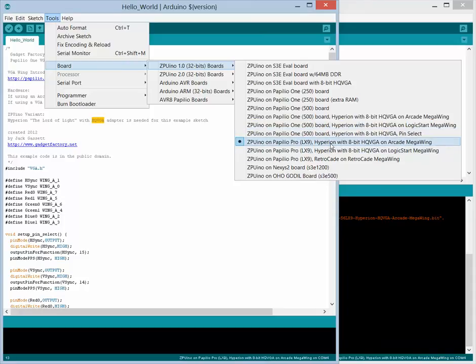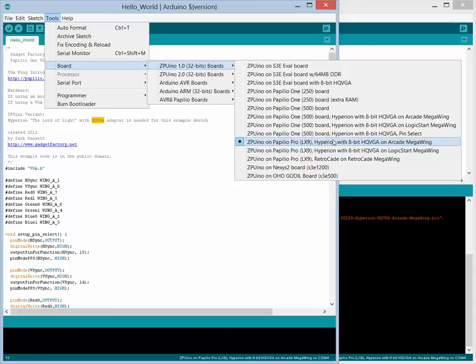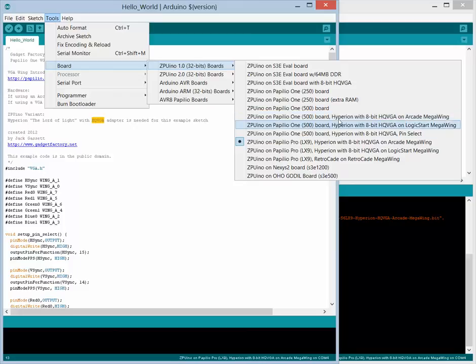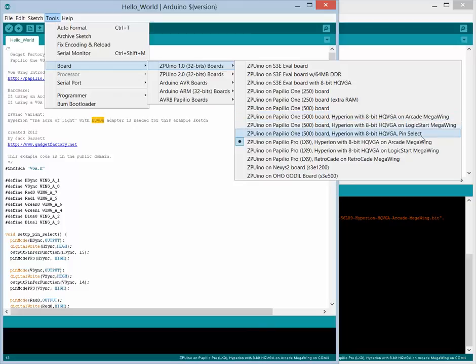So in this case, we have the option of running Hyperion on an arcade megawing, or on a logic start megawing, or if we have a Papilio 1 500k, we have the same options, one for the arcade logic start, or the pin select is for any type of hardware, if you have your own custom VGA solution, or you have a VGA wing, then you'd use the pin select option.